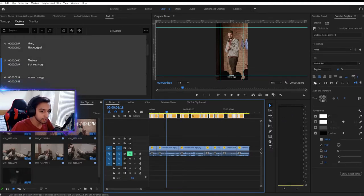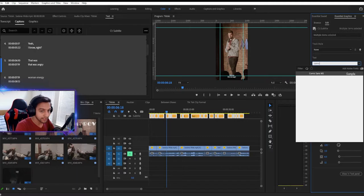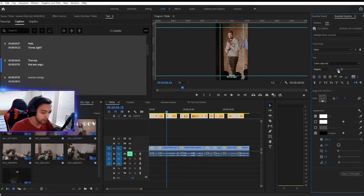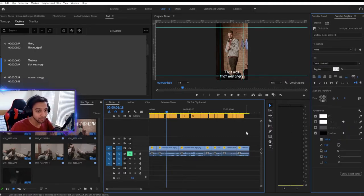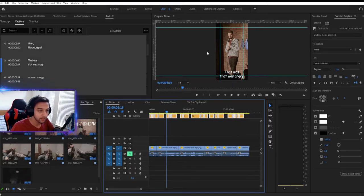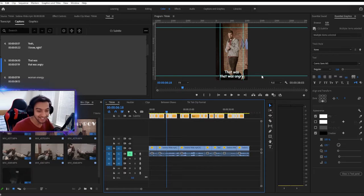So the first thing that I like to do is like to change the font. I like Comic Sans, especially for TikTok. It looks pretty good. 116 is a pretty solid, pretty solid size there. I can't get the word out of me.